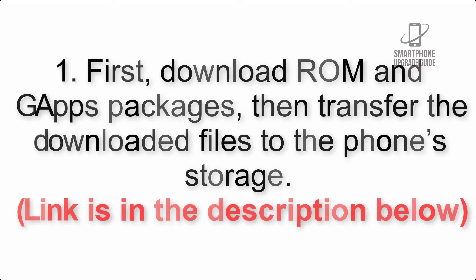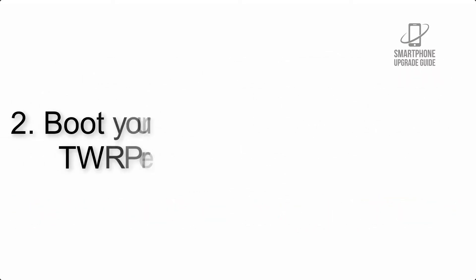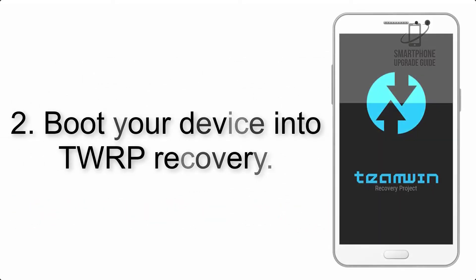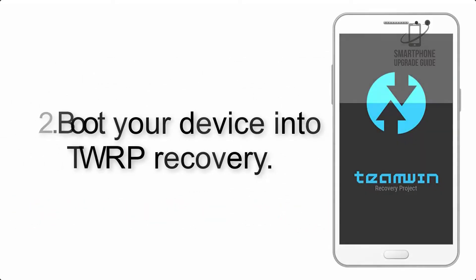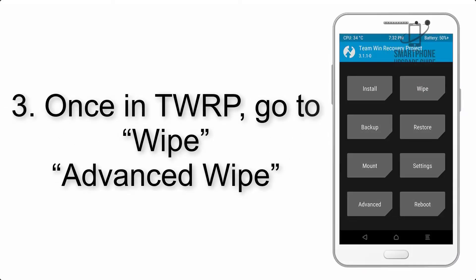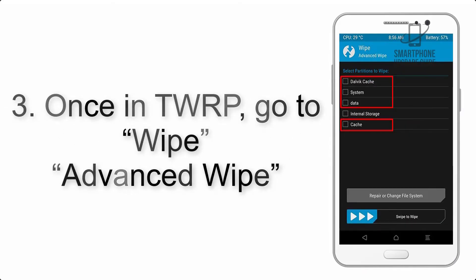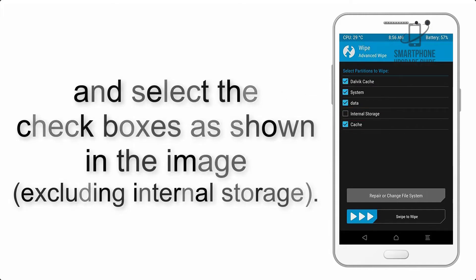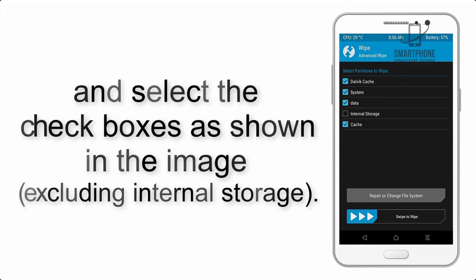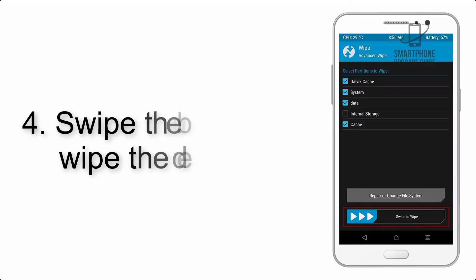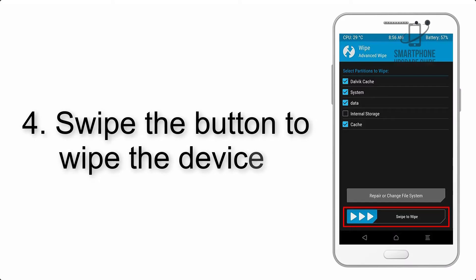Step 2: Boot your device into TWRP recovery. Once in TWRP, click on wipe, then advanced wipe, and select the checkboxes as shown in the image, excluding internal storage.